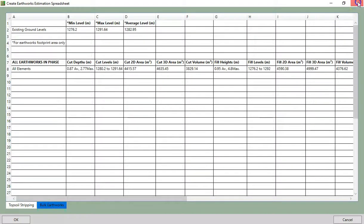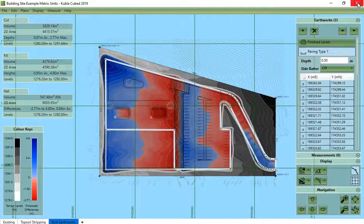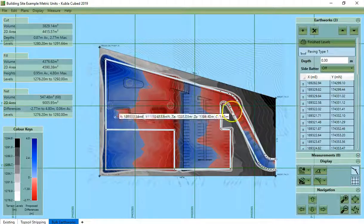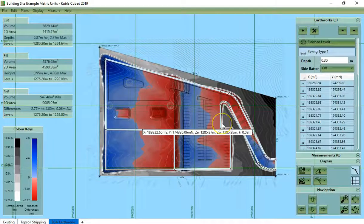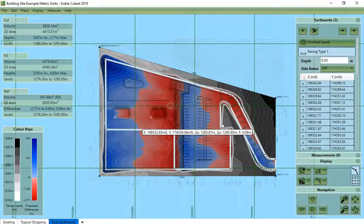So that was an overview of the options to export from Kubla Cubed. Thank you for watching.